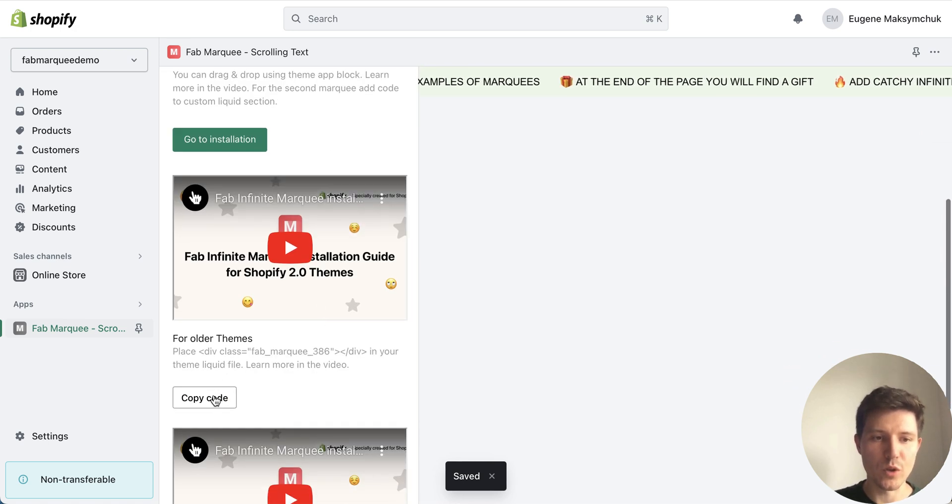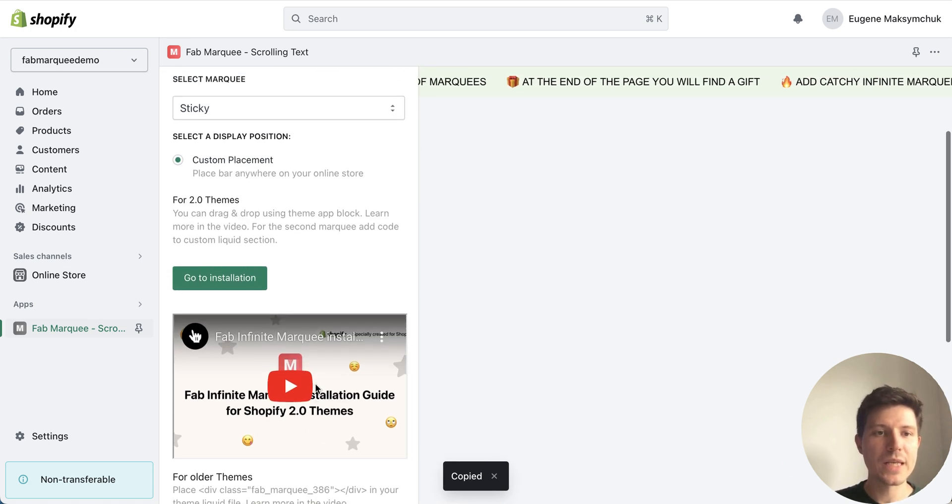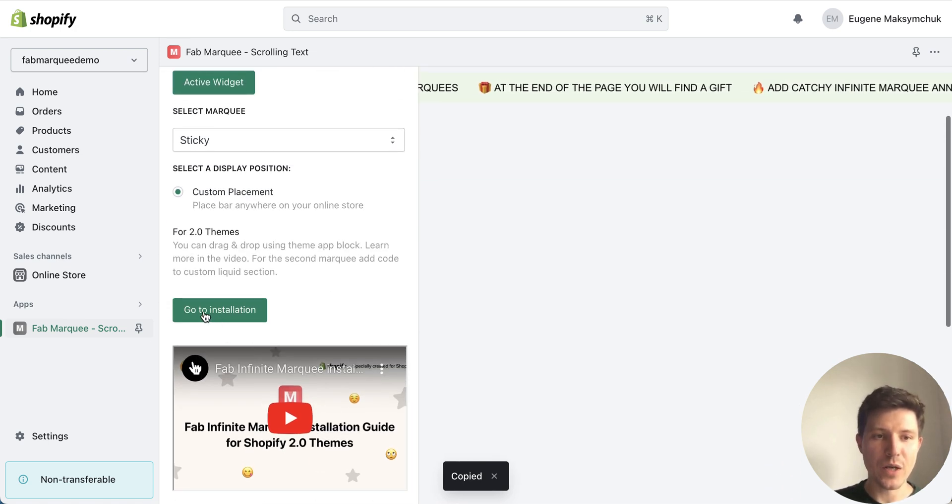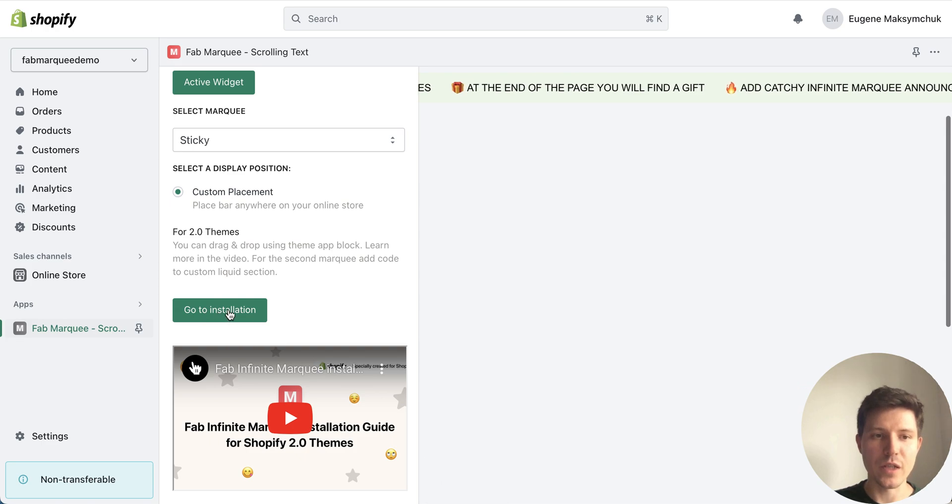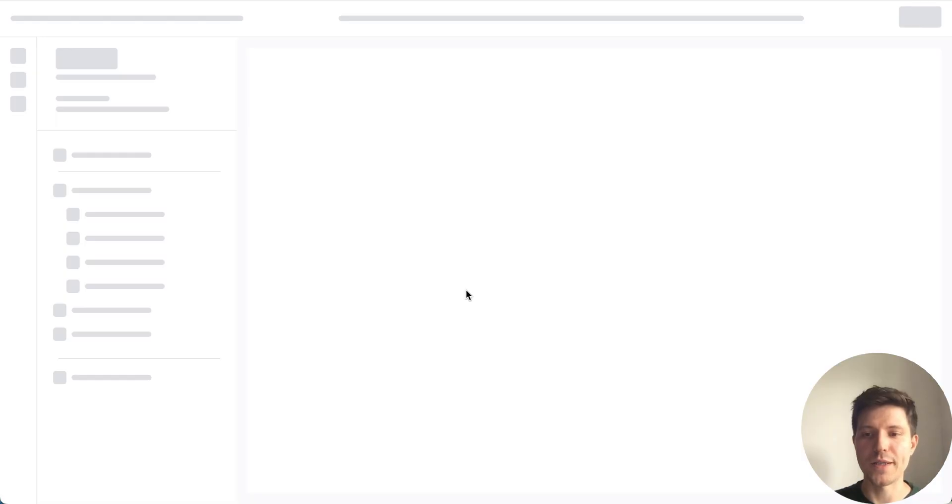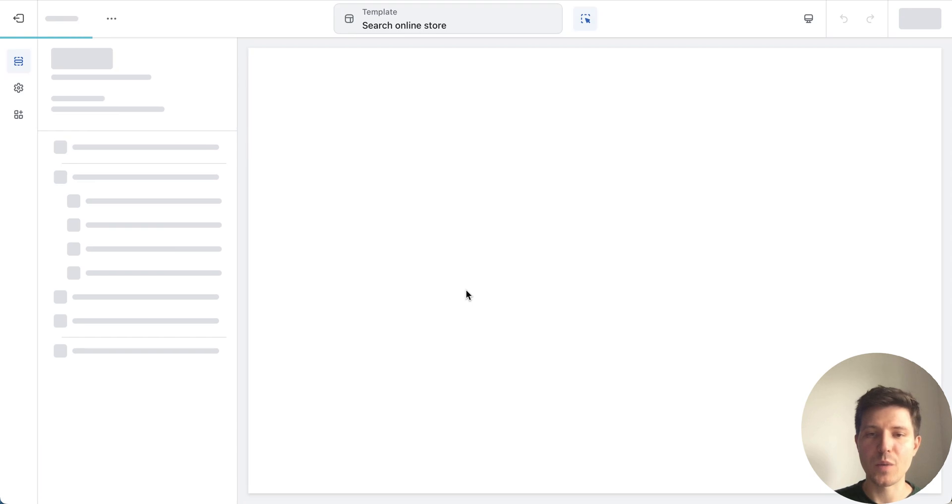Copy a code of your scrolling bar and press go to installation button or just go inside settings of your theme manually.